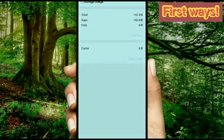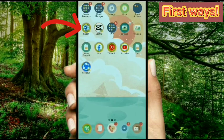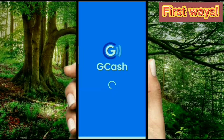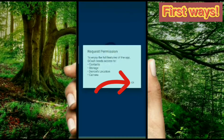And after that, let's go back to the home menu and click or tap the GCash application. The permission screen will appear — all you have to do is allow everything if it is needed, so you can log in a new account.